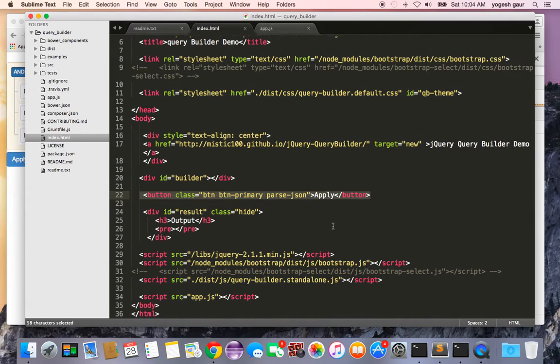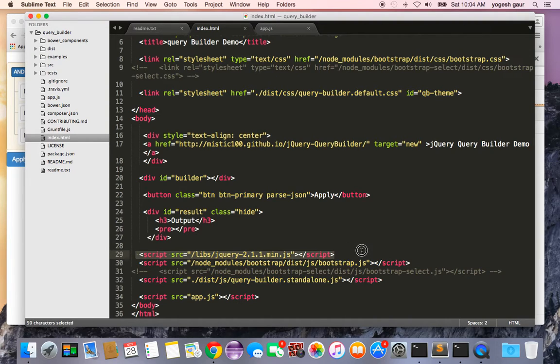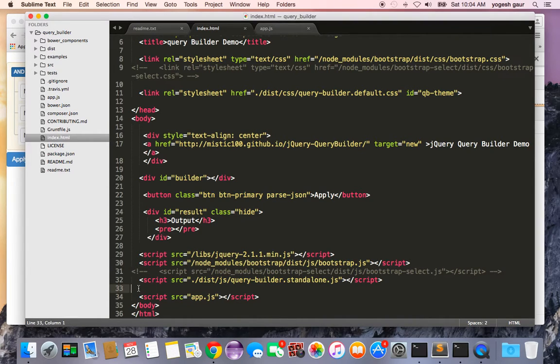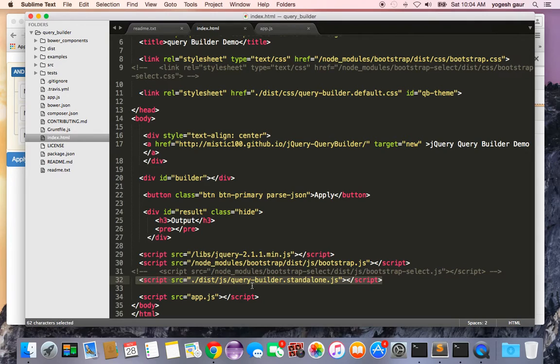All I need here is jQuery, as you can see jQuery is there, I use Bootstrap so Bootstrap is here, and I would recommend using just the Query Builder standalone JavaScript so that you won't have to worry about getting all the dependencies and everything else.